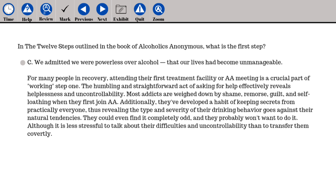The answer is C. For many people in recovery, attending their first treatment facility or AA meeting is a crucial part of working step one. The humbling act of asking for help effectively reveals helplessness and uncontrollability. Most addicts are weighed down by shame, remorse, guilt, and self-loathing when they first join AA. They've developed a habit of keeping secrets, so revealing the type and severity of their drinking goes against their natural tendencies. They could find it completely odd, and probably won't want to do it, although it is less stressful to talk about difficulties than to transfer them covertly.